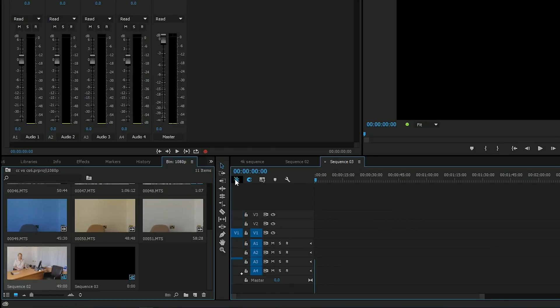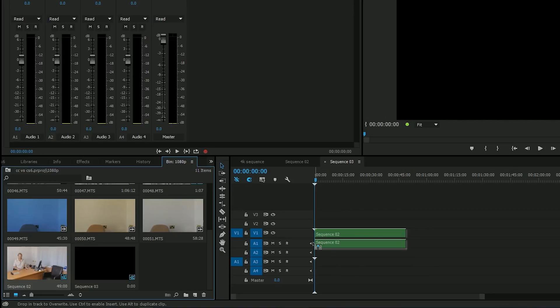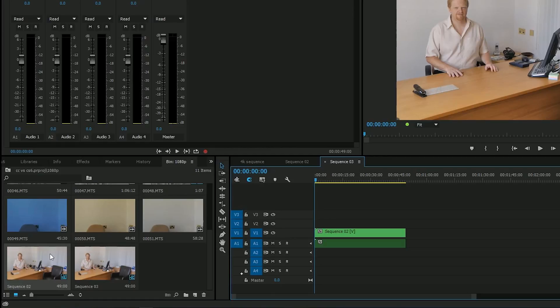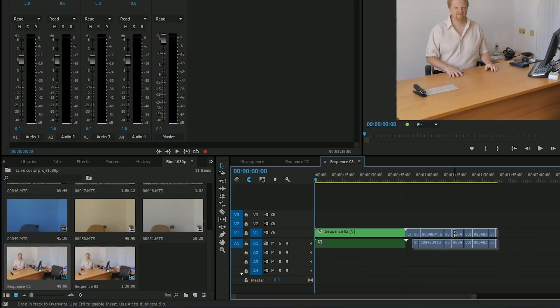With this thing on, you grab it, you drag it, you drop it, it becomes a sequence inside of a sequence. With this thing off, you grab it and you drop it, and it's no longer a sequence, it's a bunch of clips.